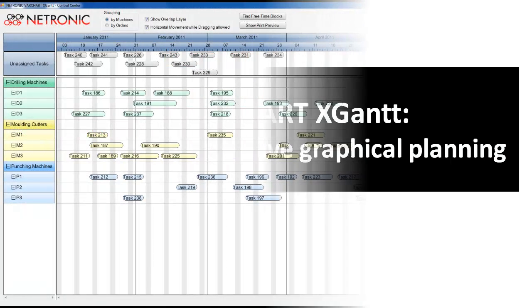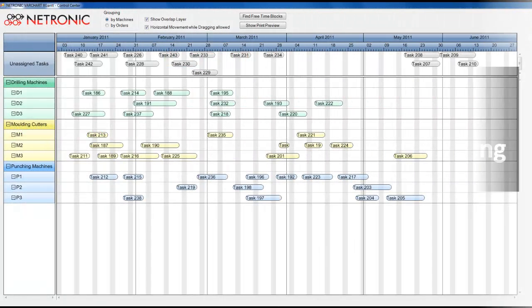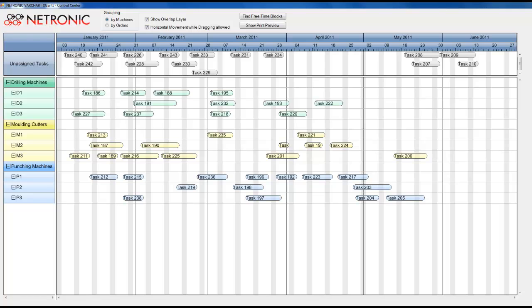This example provides you with a basic overview of the plethora of functions of our Gantt component varchart xGANs. One typical use case for Gantt charts is to plan the orders within a production process.